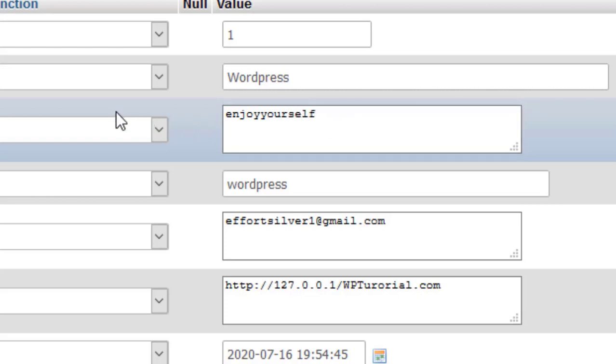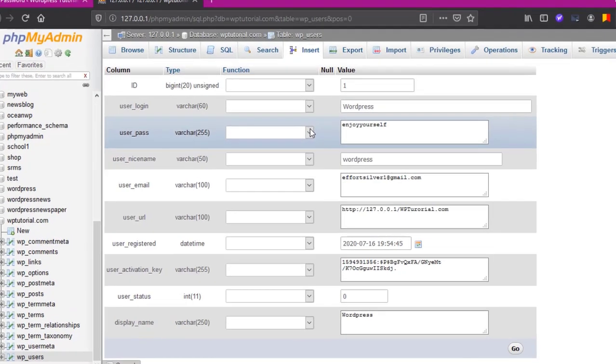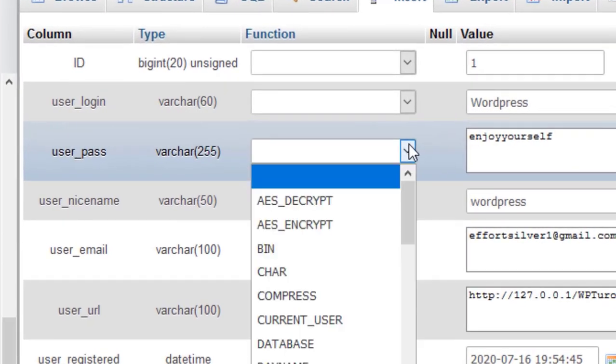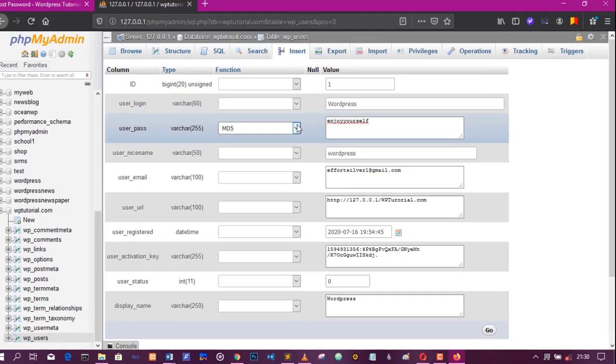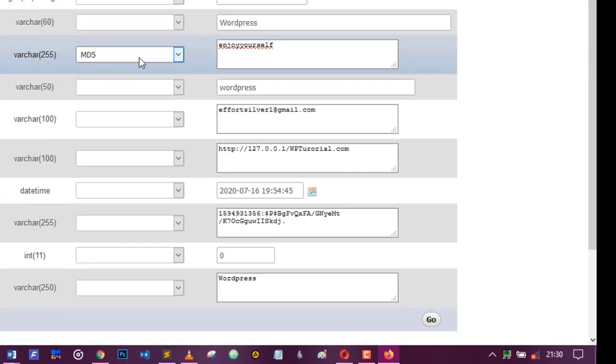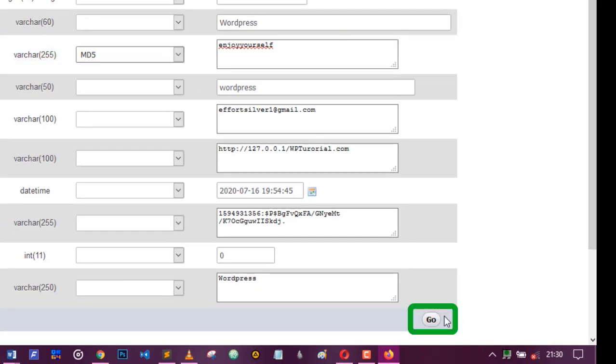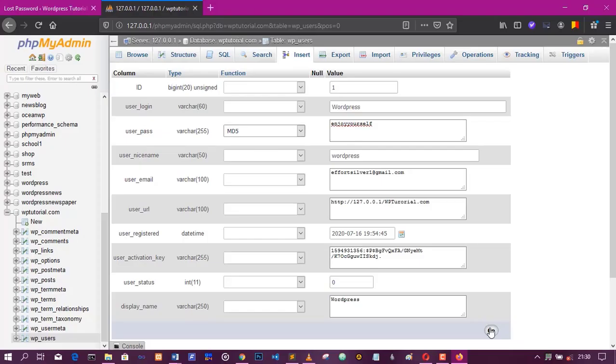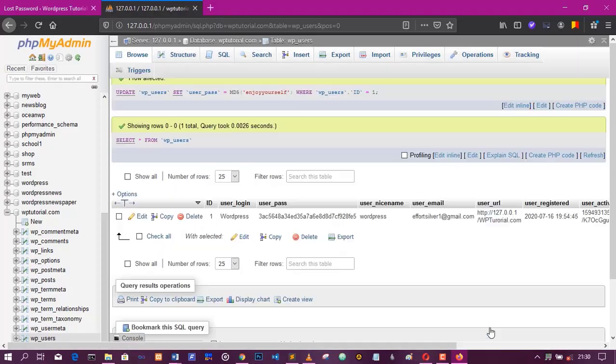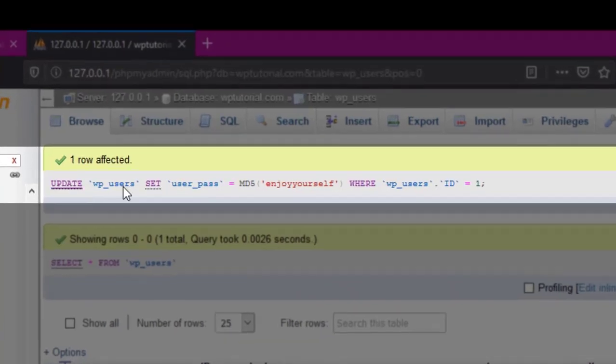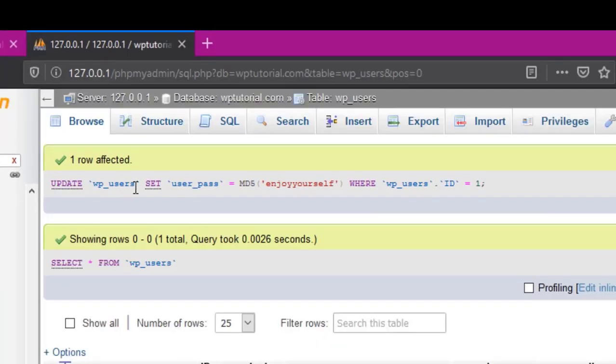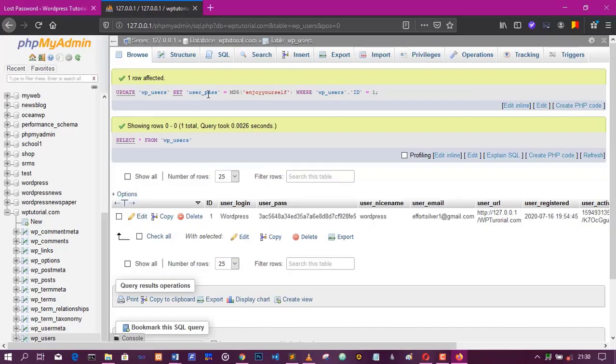Then remember to change the functions to md5, it's a hashing code, it's the old hashing code that WordPress uses before now. After that is done, you see the updates, you've updated the rule.